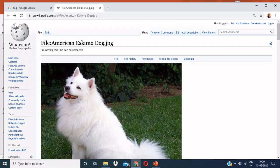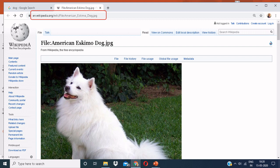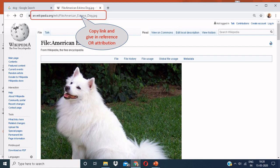You can see a Wikipedia page. The link that you can see over here, you can copy the link and give it in reference or attribution.